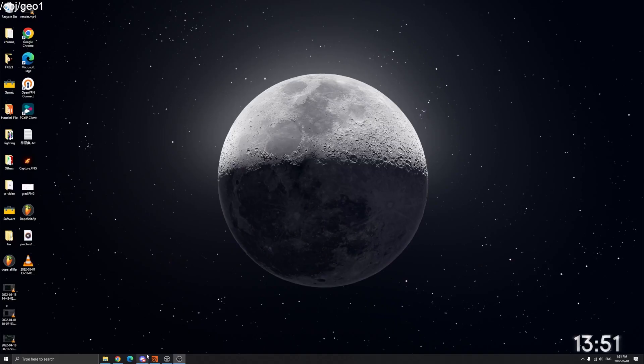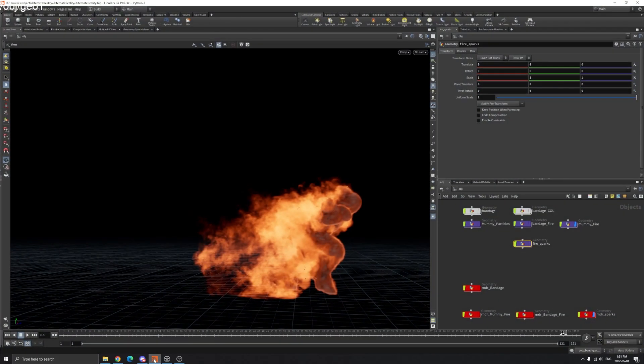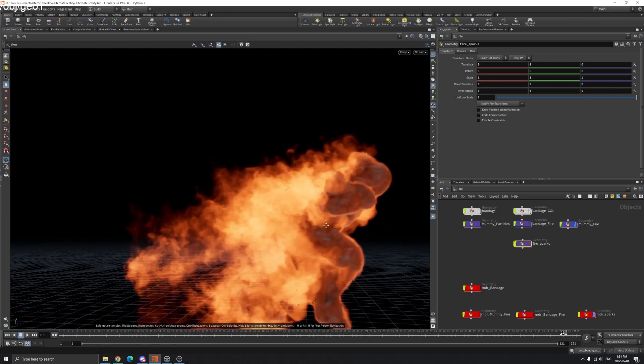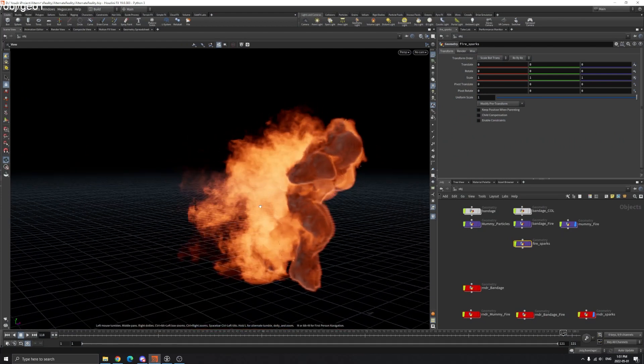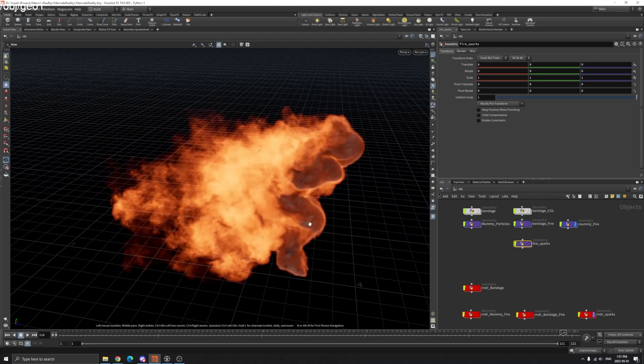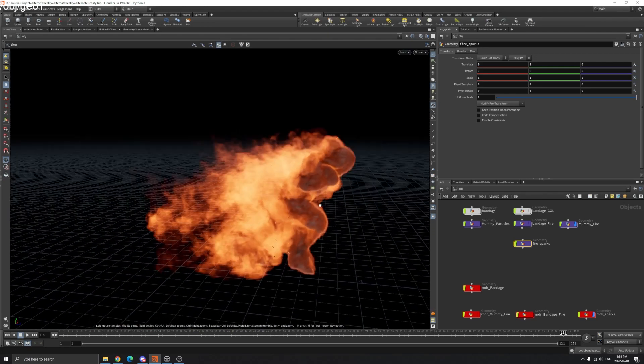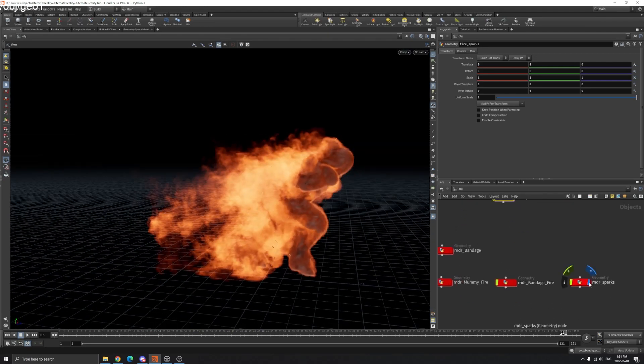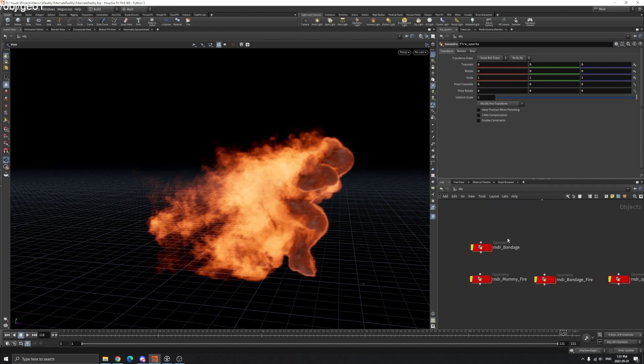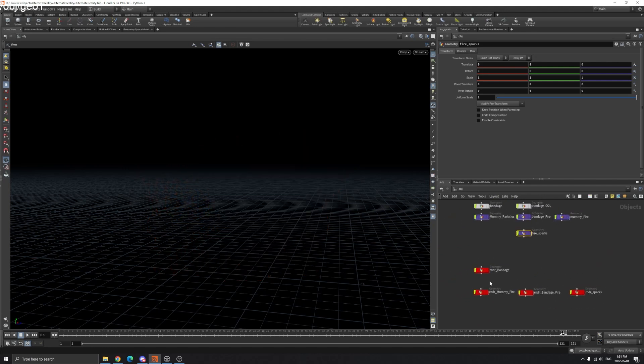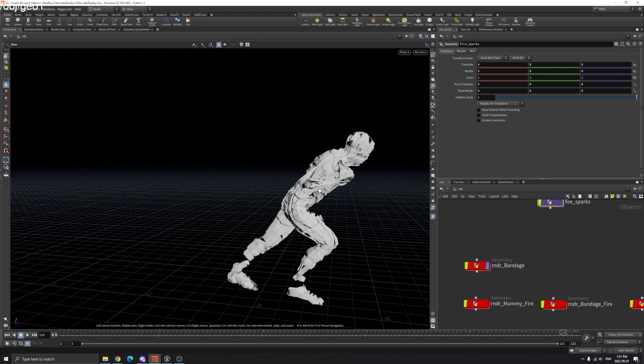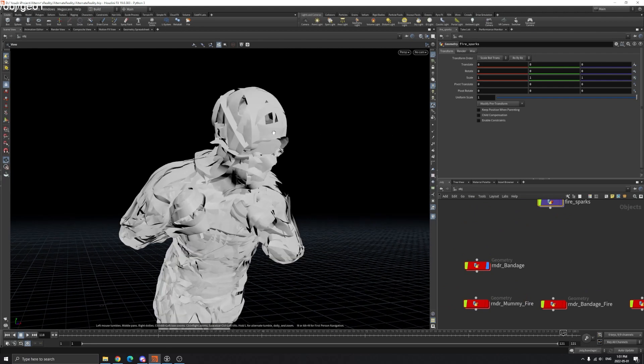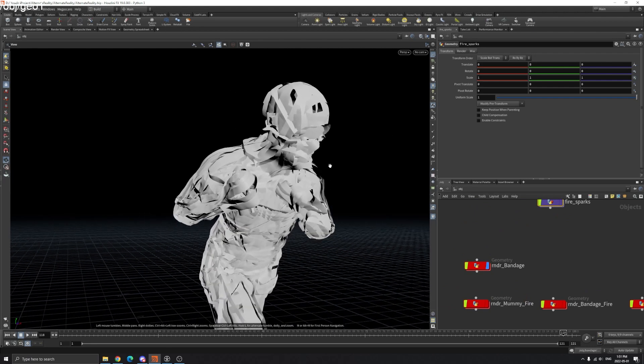Hello everyone, welcome back to FX-021. In this tutorial I'm going to teach you how to make this fireman in Houdini. We're going to cover how to turn your model into this procedural mummy with bandages.